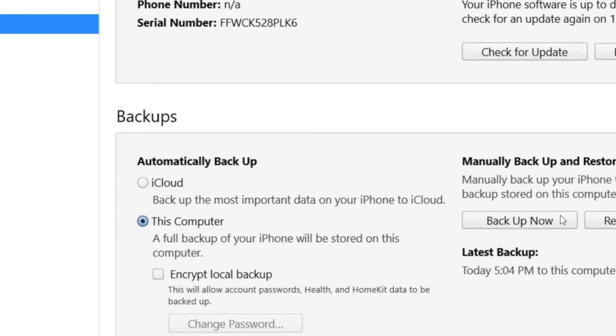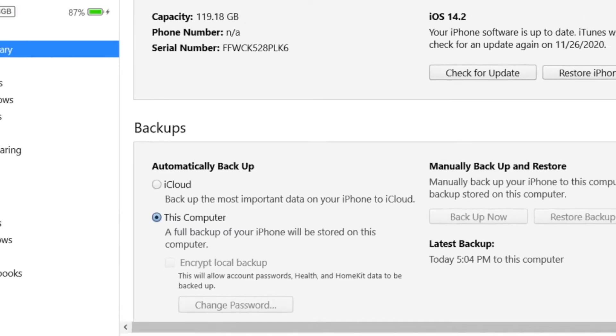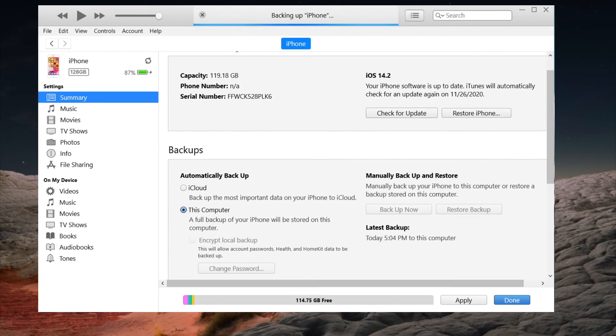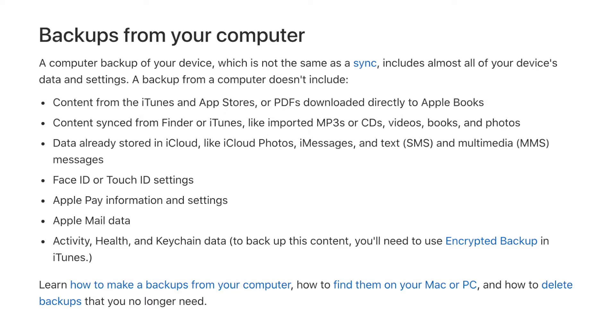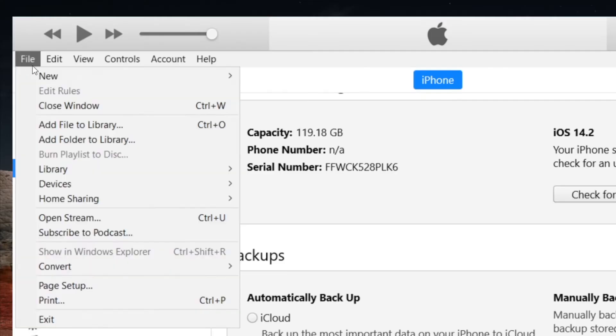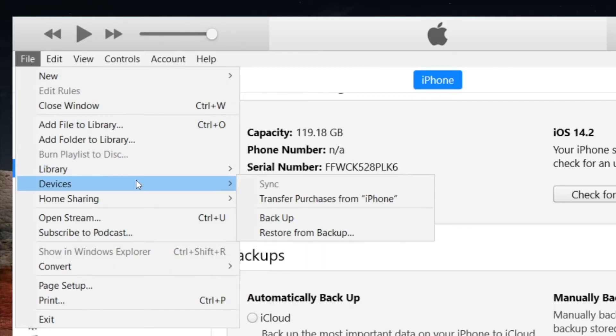The problem with this is iTunes doesn't backup everything on your device. Some of them are excluded here, so you'll need to sync music like this.